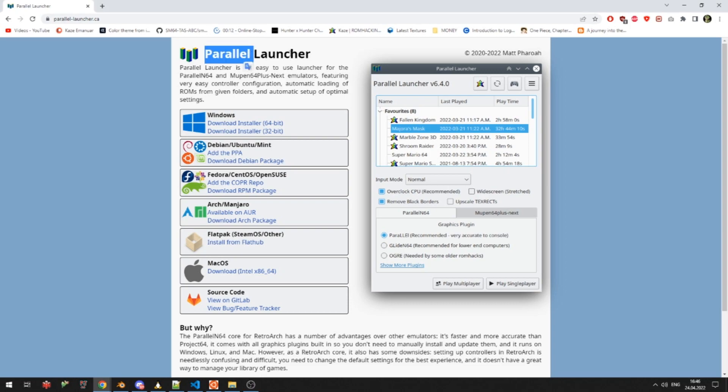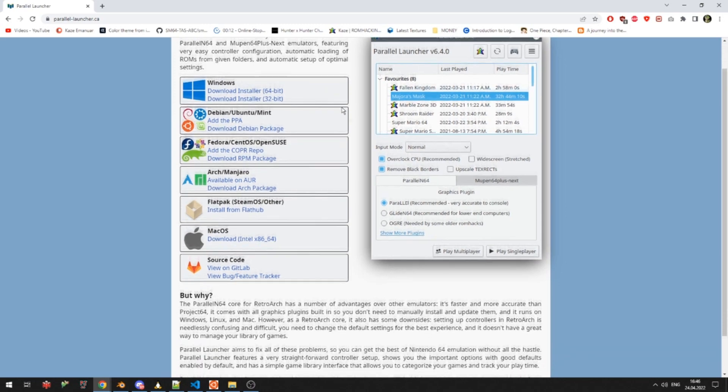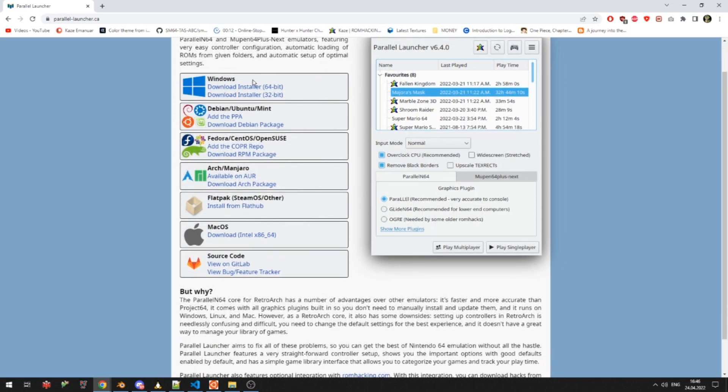Parallel Launcher, which is an emulator that can run on pretty much any system in existence. I'm on Windows, so I'm gonna download the Windows version right here from the website that I will link in the description.